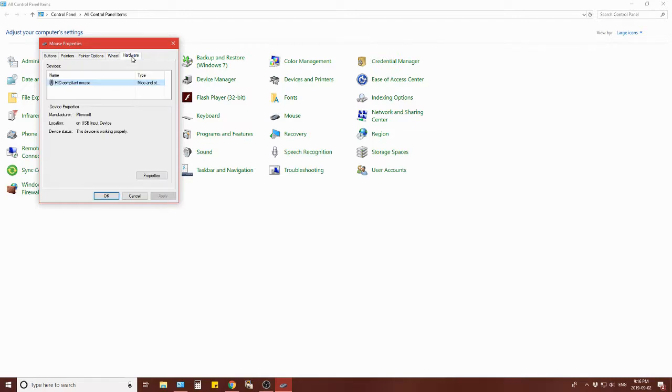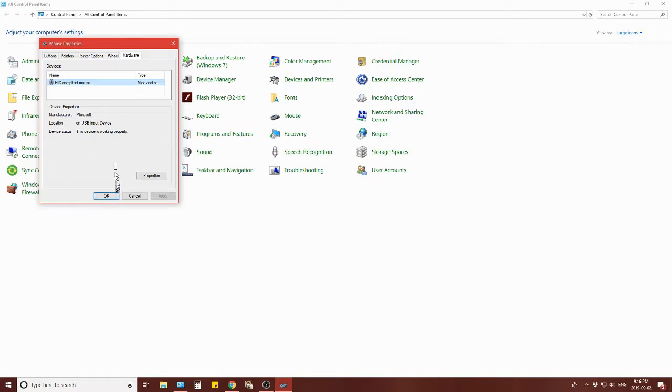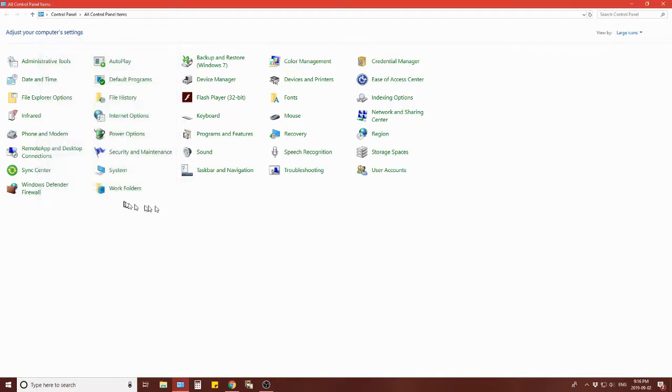Hardware - HID compliant mouse. Manufacturer Microsoft, USB input. It's actually Logitech. Device's working properly, okay. So we get out of there, get out of the control panel.